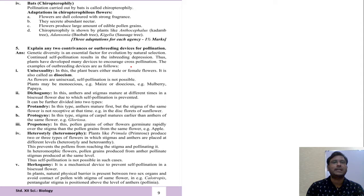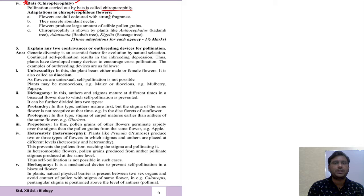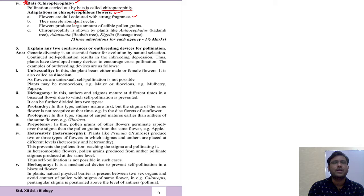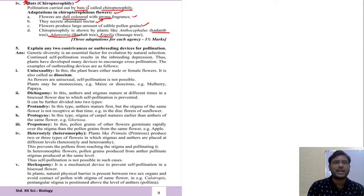For bats, pollination is called chiropterophily. Adaptations in chiropterophilous flowers: flowers are dull colored with a strong fragrance; they secrete nectar in abundance; flowers produce a large number of edible pollen grains. Examples include Kadamba tree, Adansonia, and Kigelia — these are chiropterophilous plants.